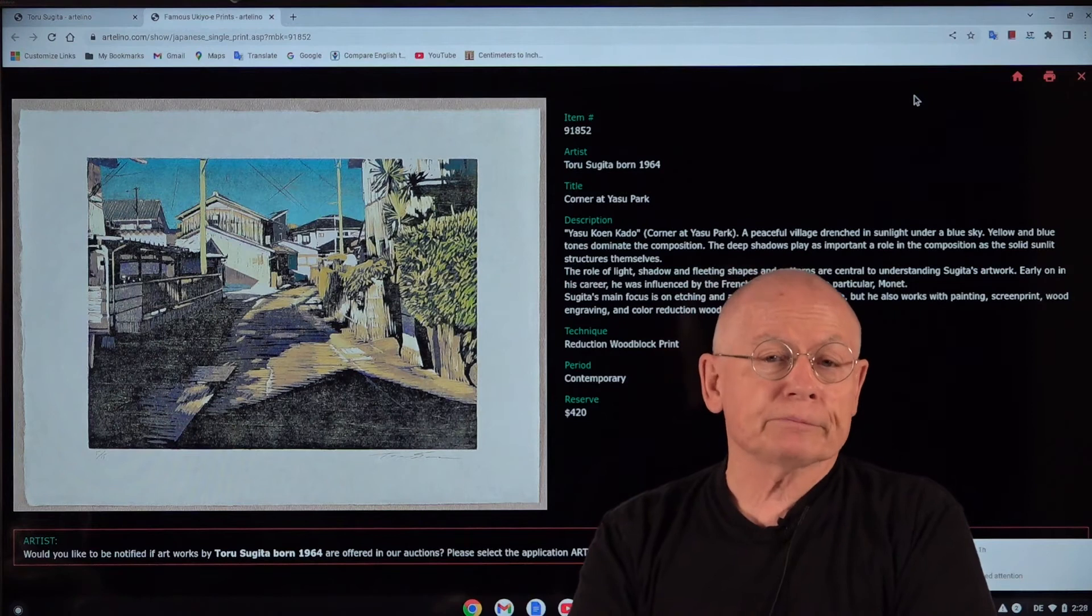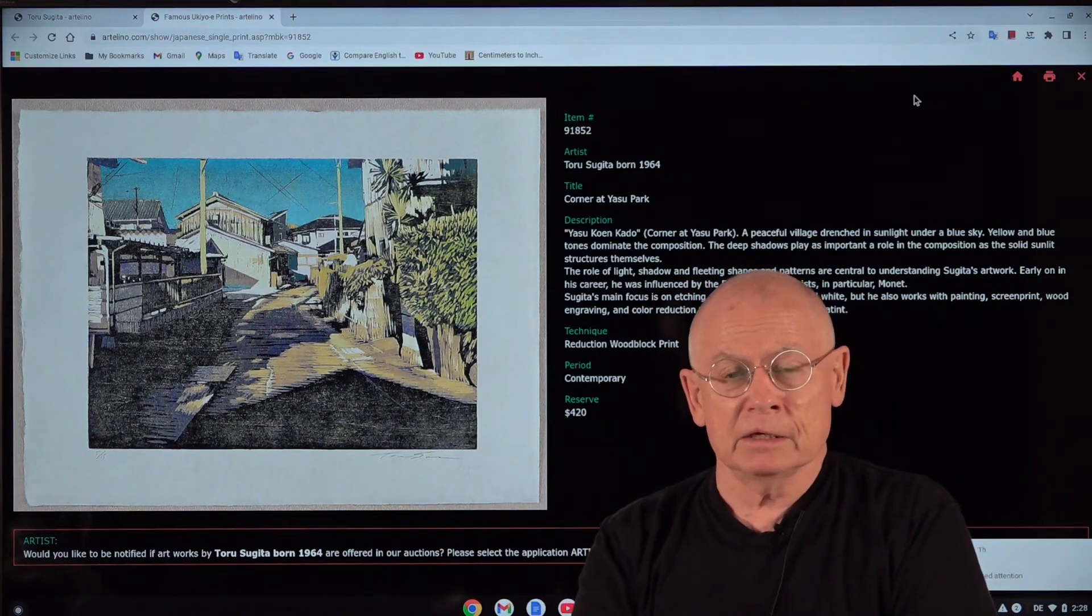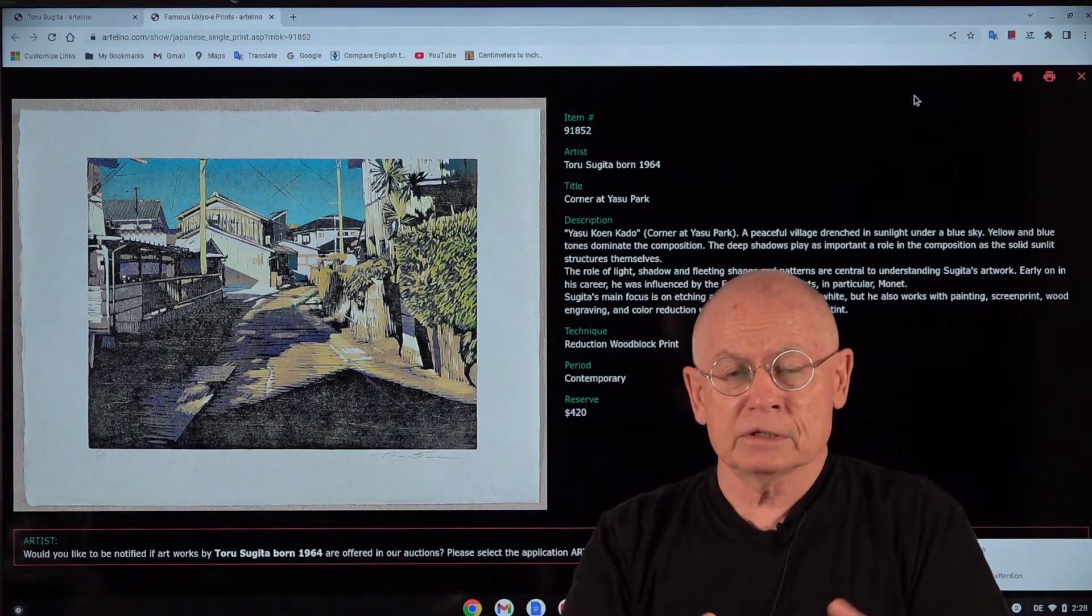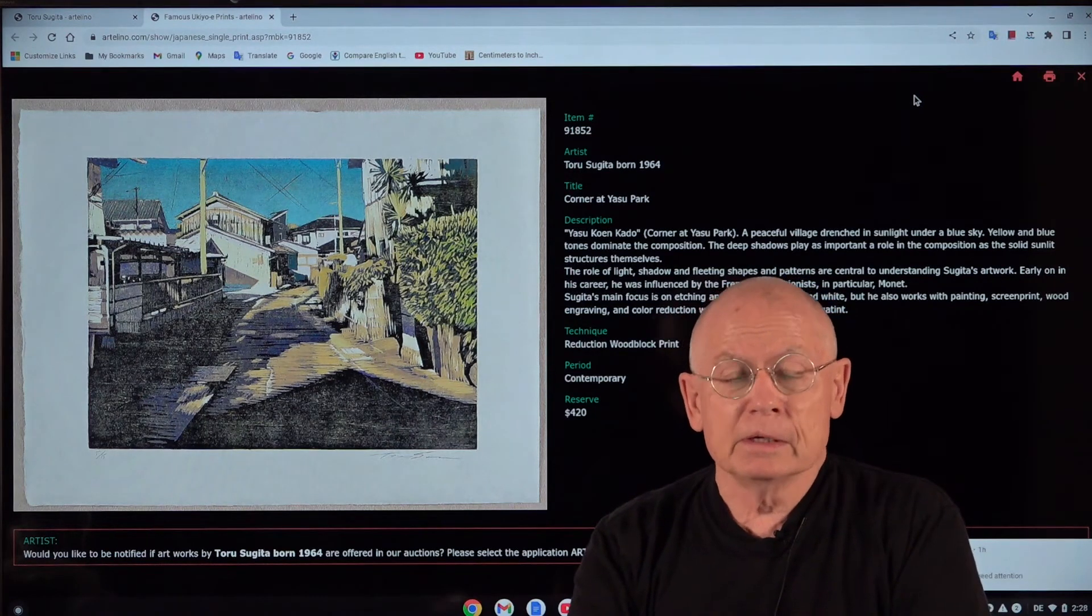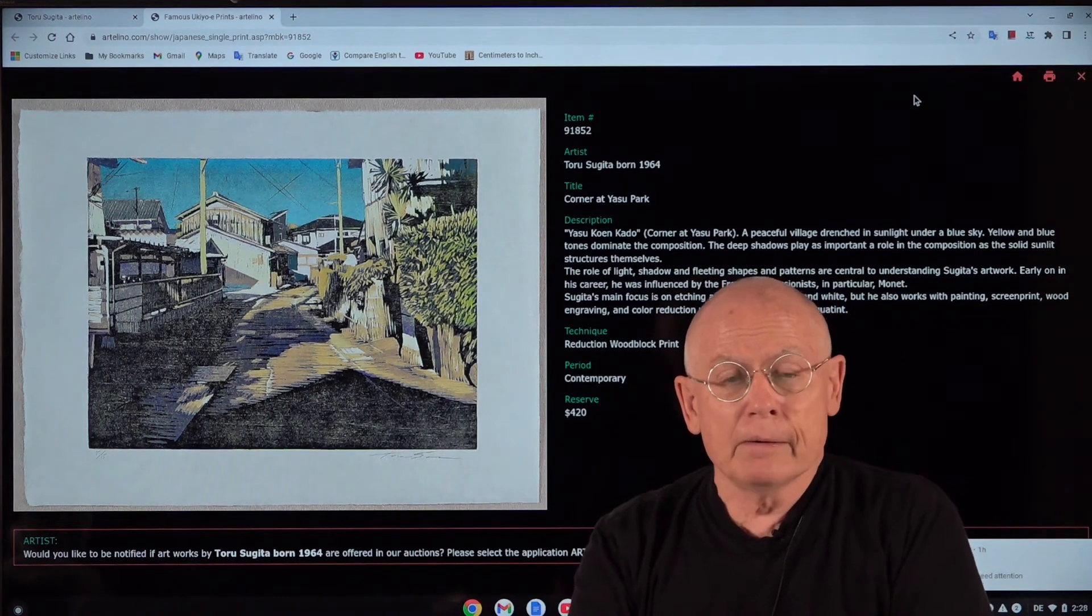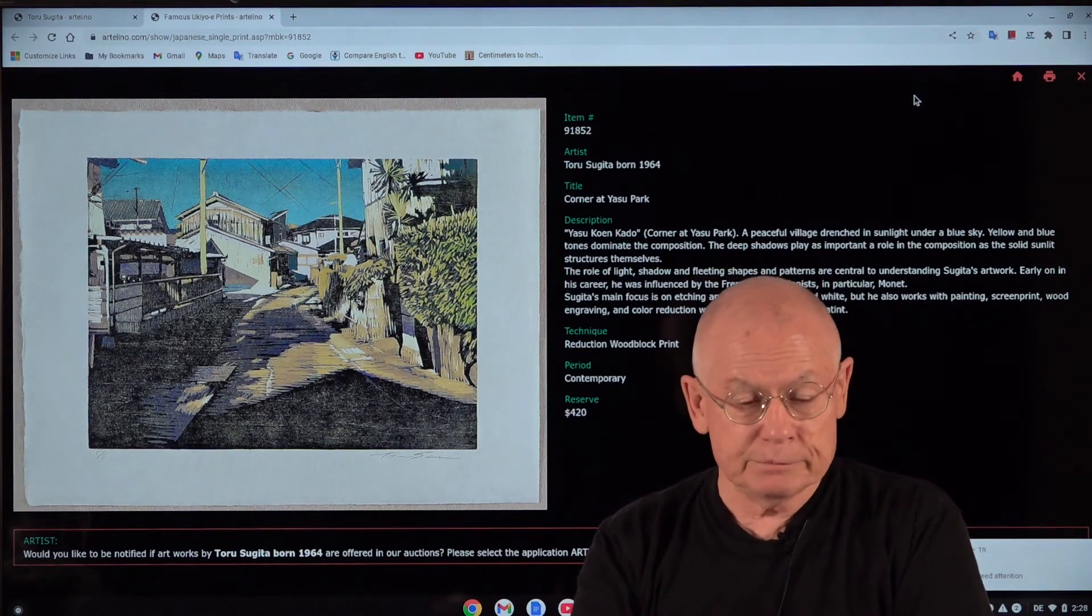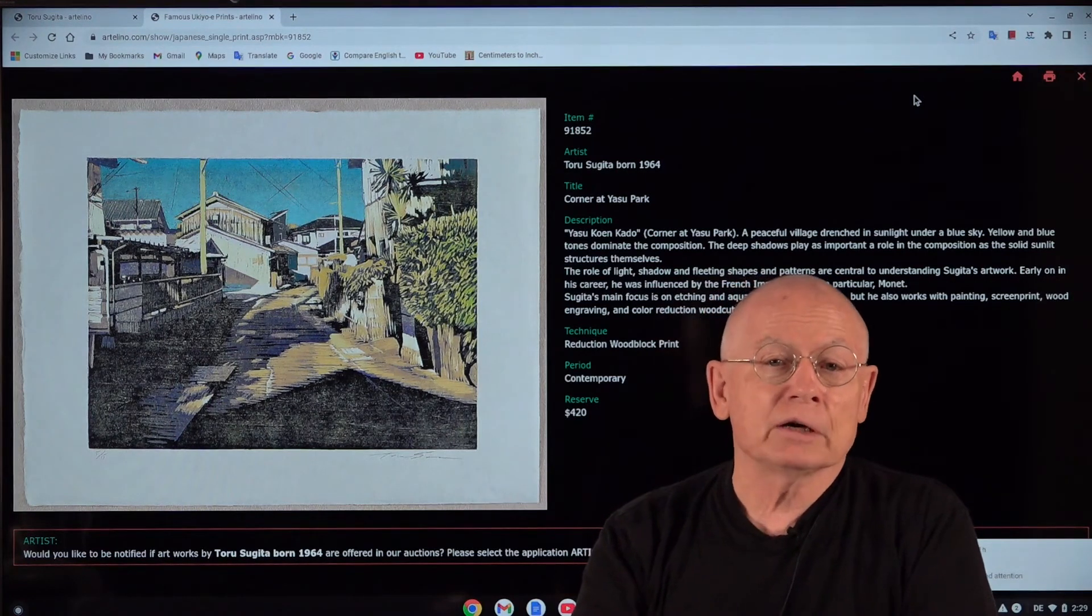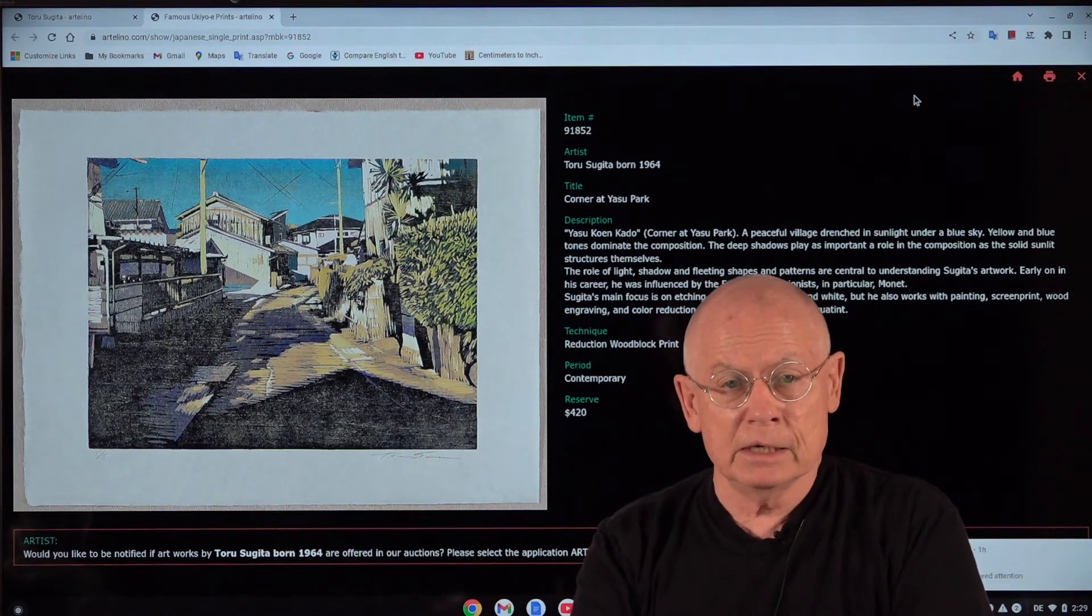Toru Sugita applies a lot of different printmaking techniques. A wide range. He is very flexible, very versatile. He uses etchings, aquatint, silkscreen, and traditional Japanese woodcut prints. The prints that you saw from his first test consignment, these are all woodcuts, woodblocks, made in the traditional Japanese woodblock printmaking technique.